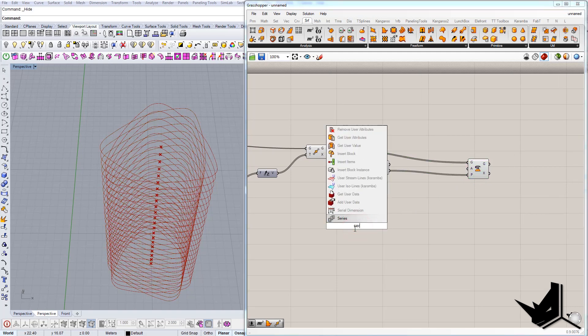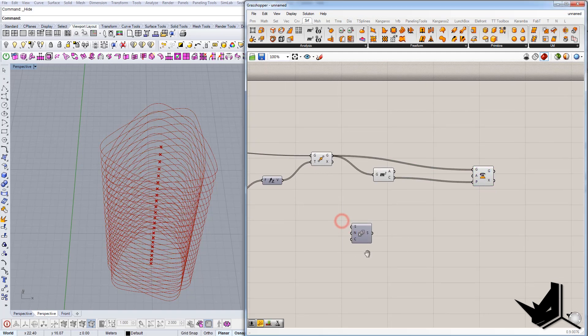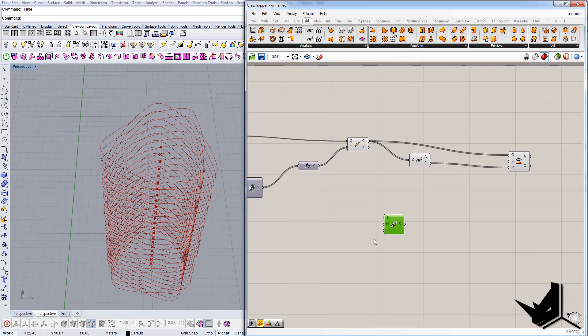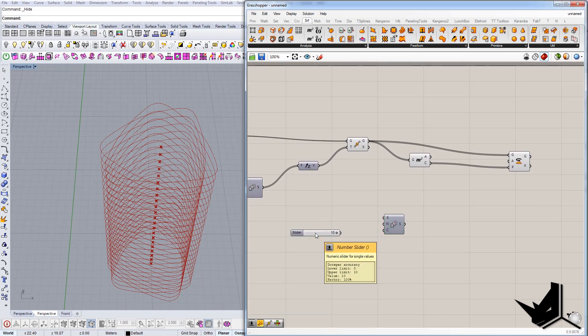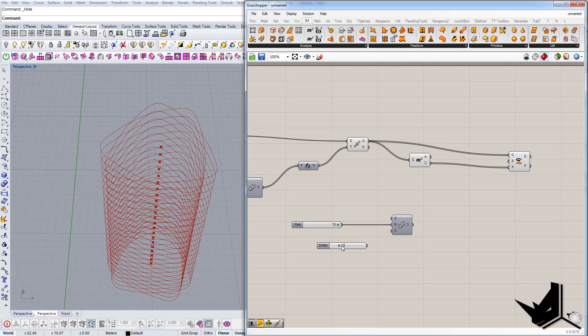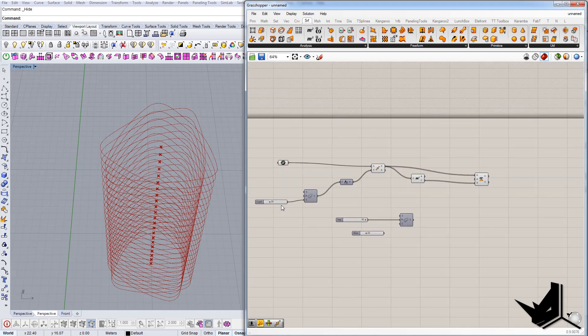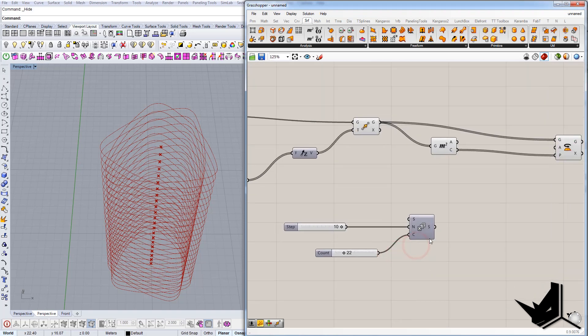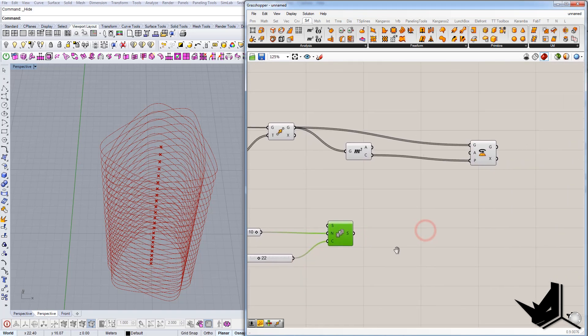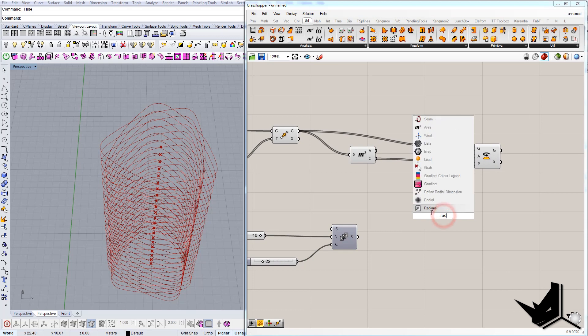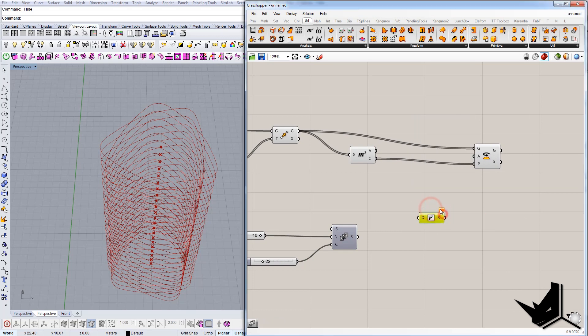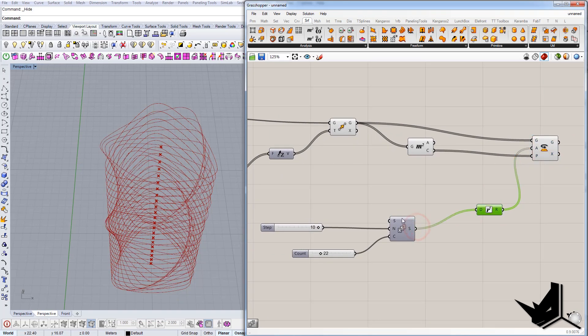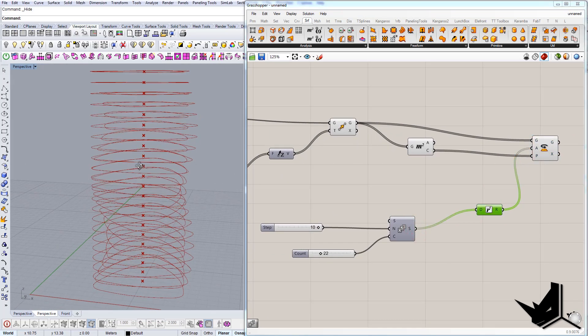In order to achieve this effect, we're going to use the series command again. We're going to say, okay, let's have the angle. This will be the angle, and the count will be 22, the same as previous. Now let's use radians because we want to move the rotation. We connect this guy here and we connect this guy here, and now we have the rotation.